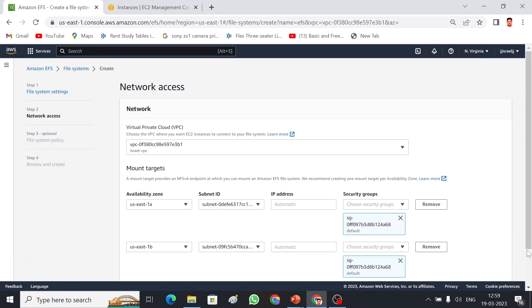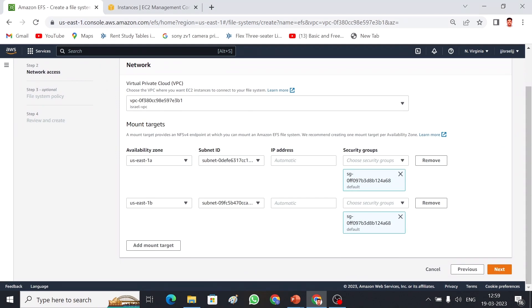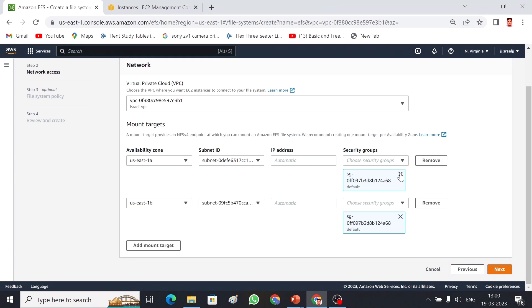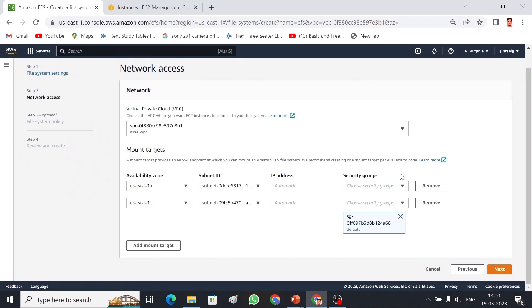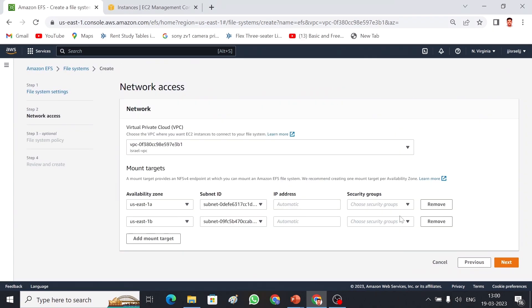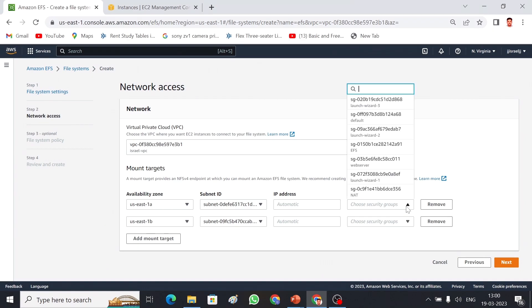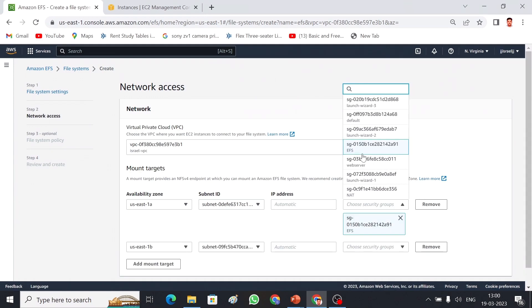Here we have to configure our network. The VPC is already selected. We have to give our availability zones - how many availability zones we are going to access this EFS. We have to choose the subnets and we need to configure the IP address, or it will pick automatically. Here we have to give a security group. The security group should have NFS port open. I have already one security group which has NFS port open, I have selected that.